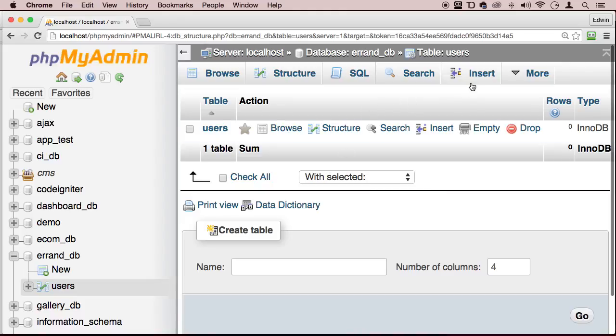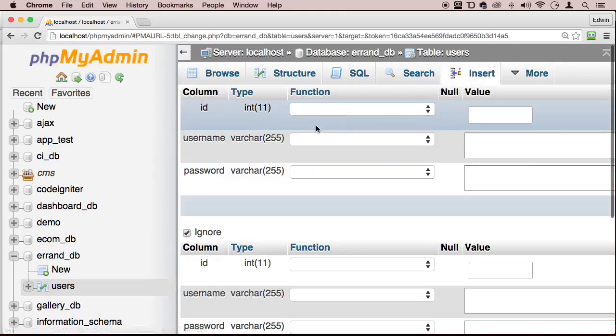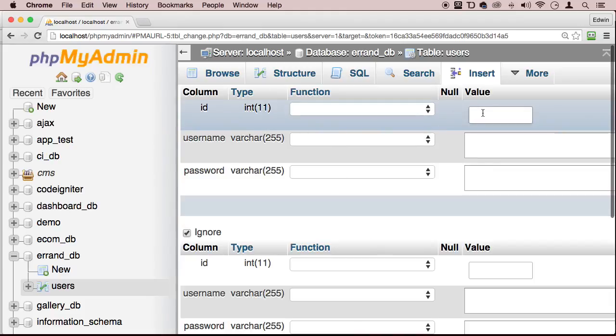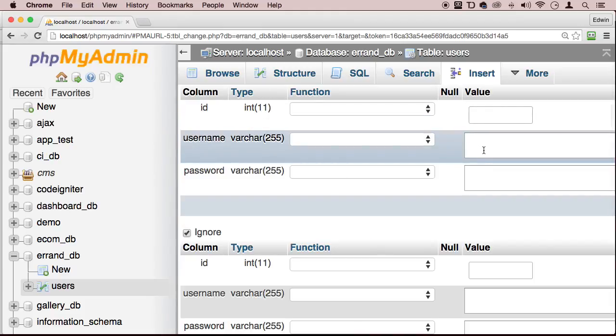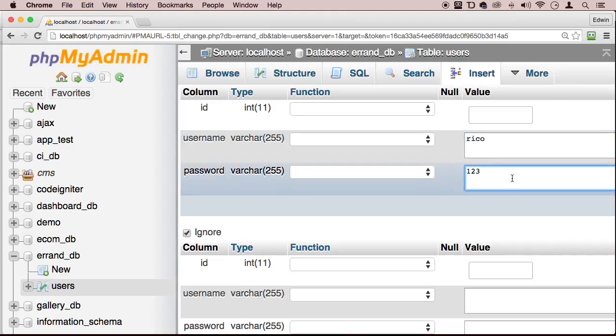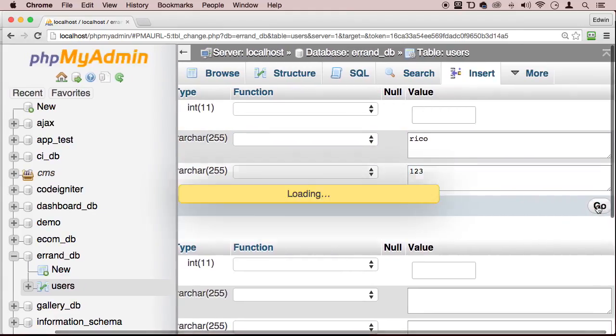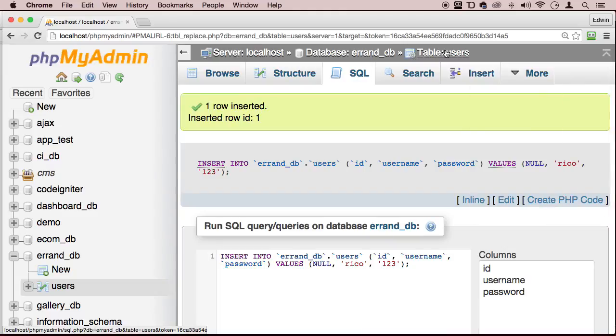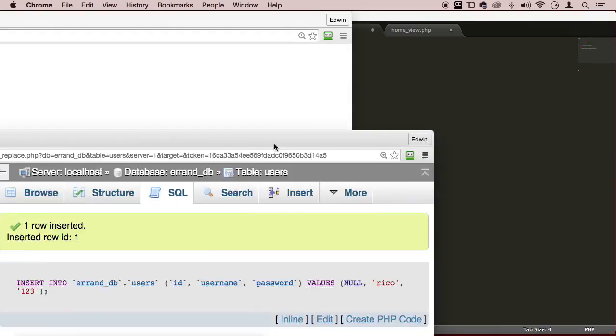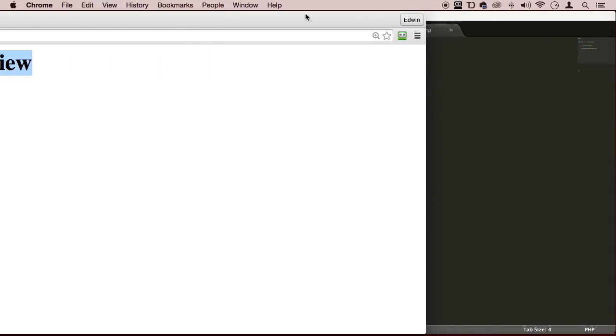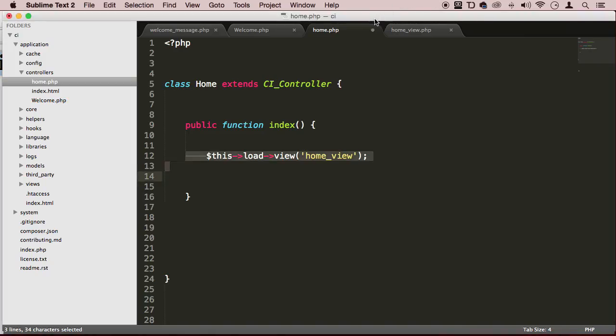Alright, now let's insert some data into it. I'm not going to insert anything for ID because that's going to auto increment. Of course, let's just create a user and his password is 123. How about that? Go. Perfect. Alright, so now that we have something to use, let's create the model real quick.